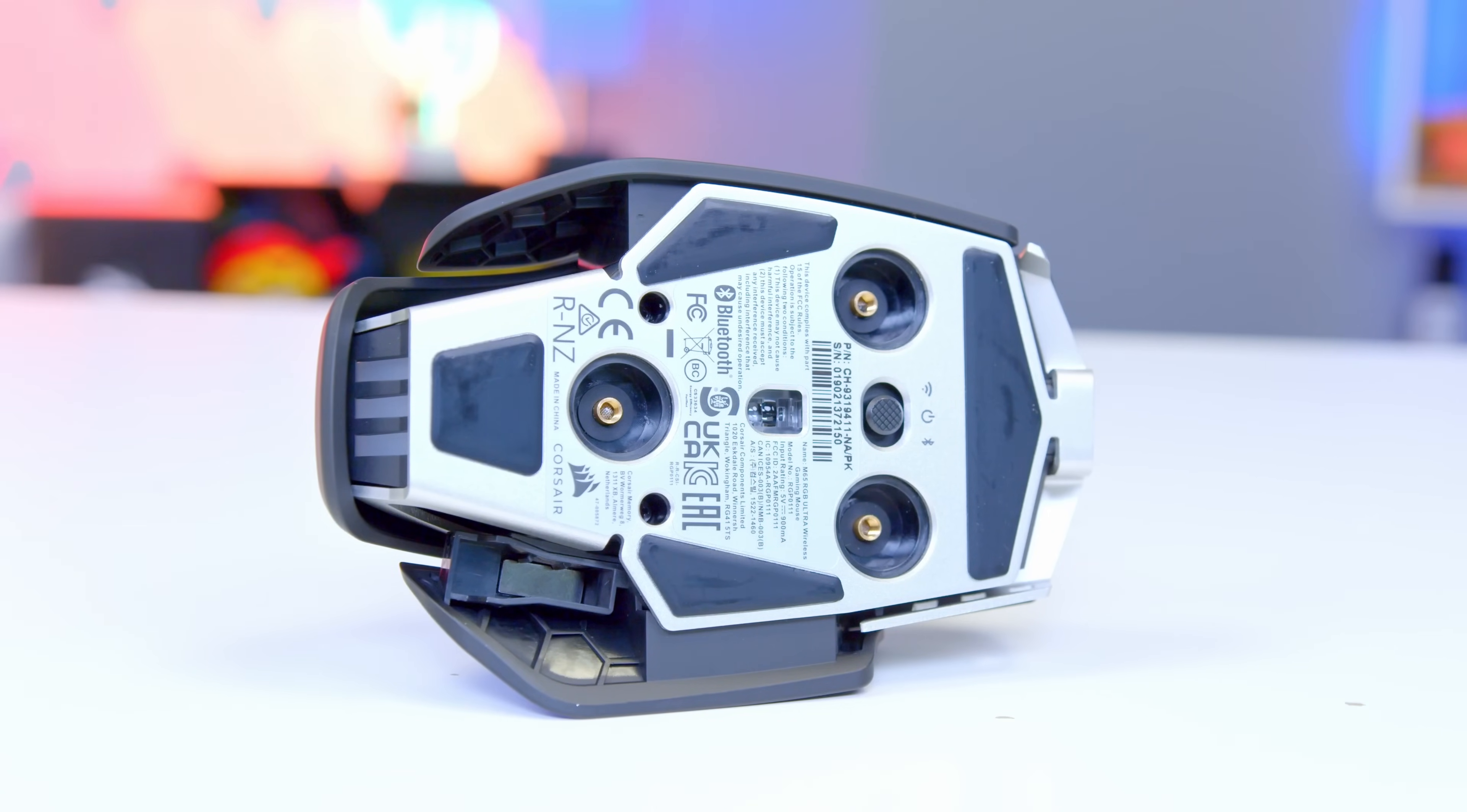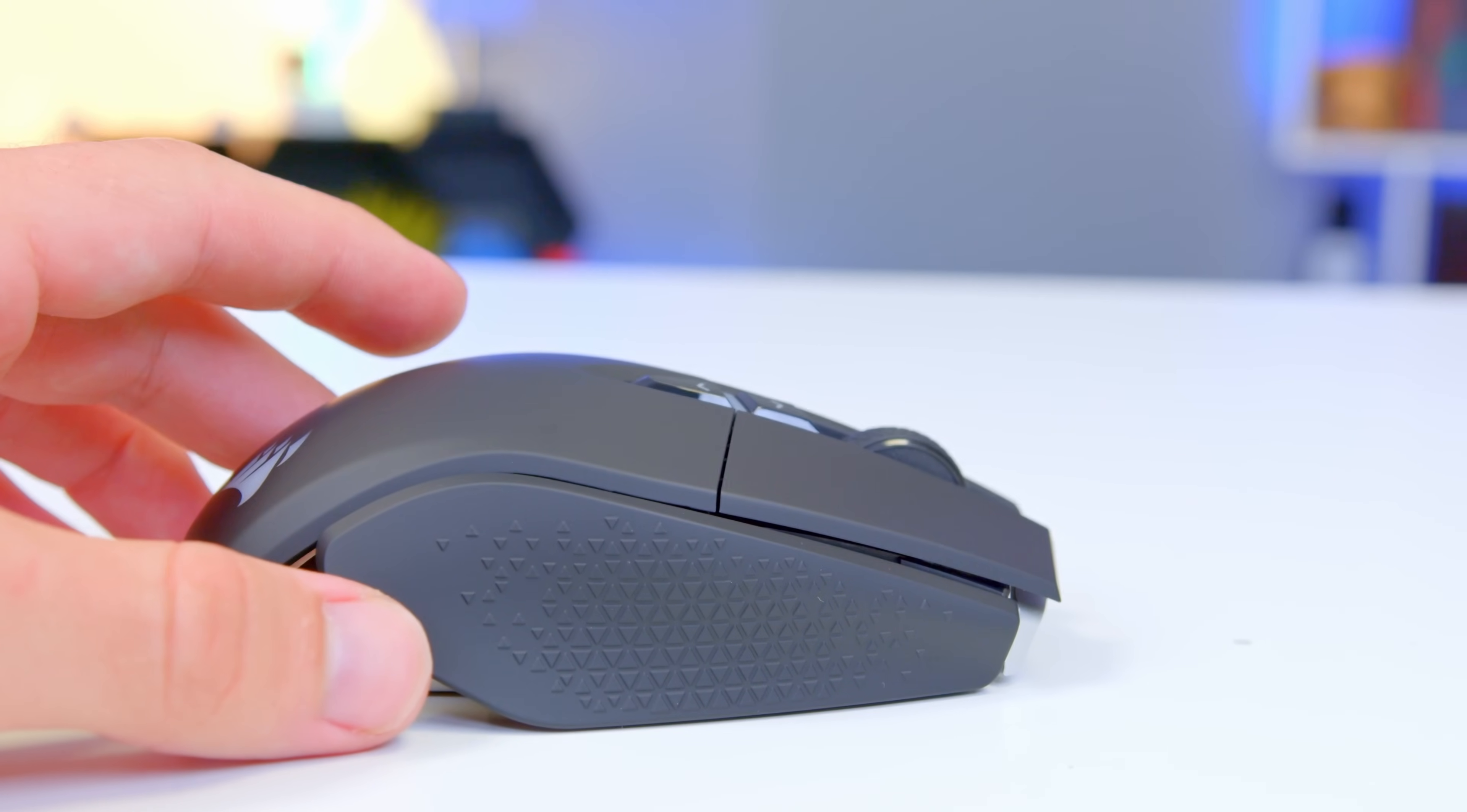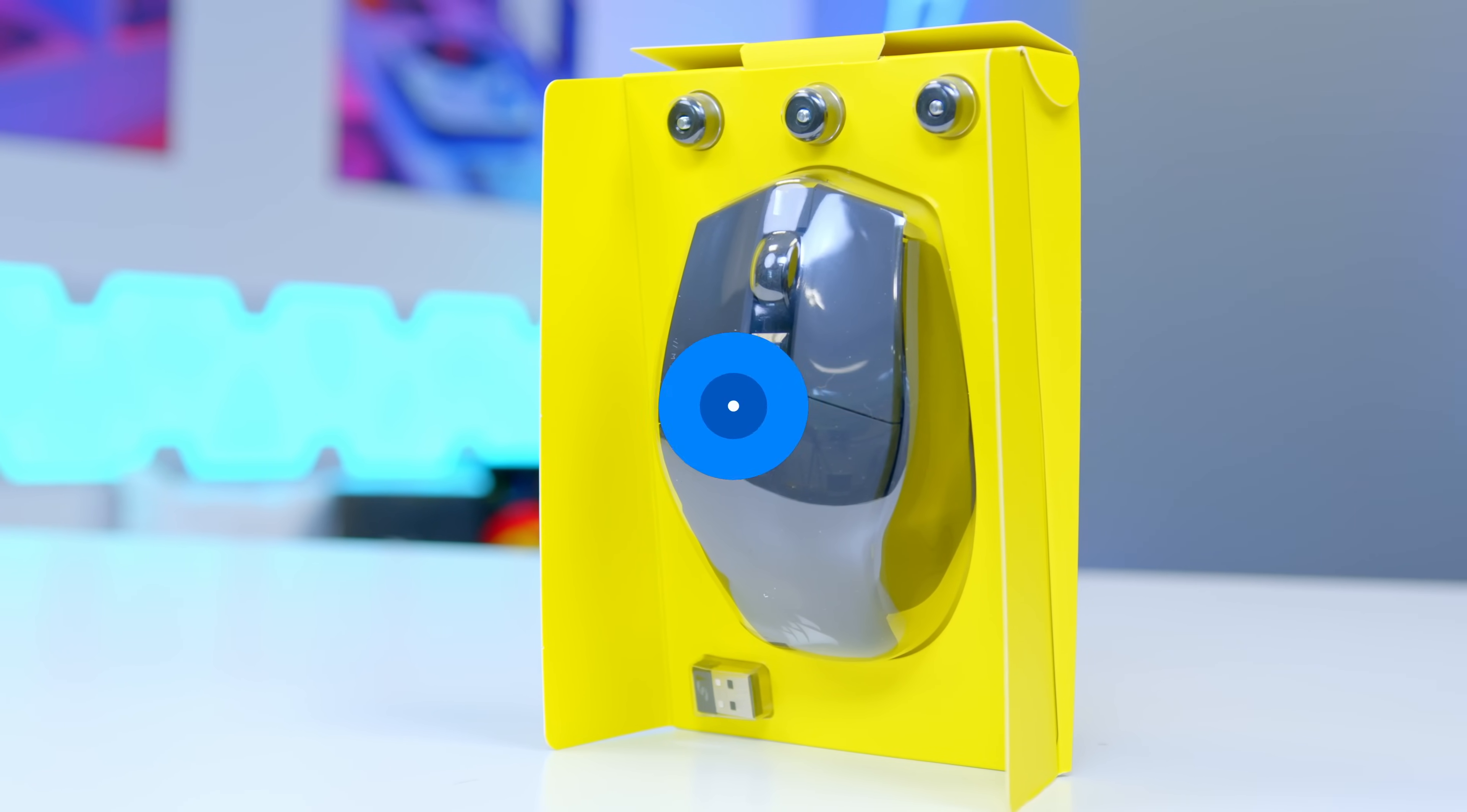Adjustable weight allows you to find your perfect centre of gravity, while Omron optical switches deliver hyper-fast and precise responses. Everything you love about the M65 in 2021 now wireless. Check it out at the links in the description below.